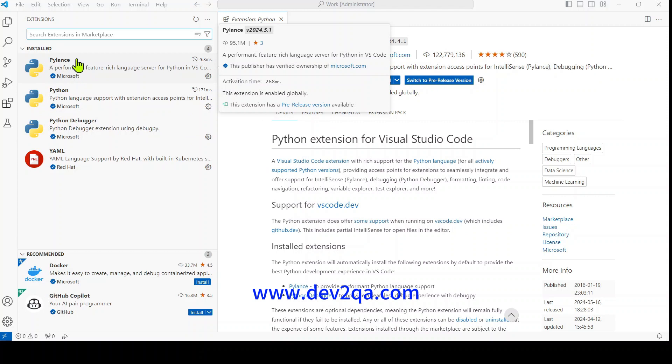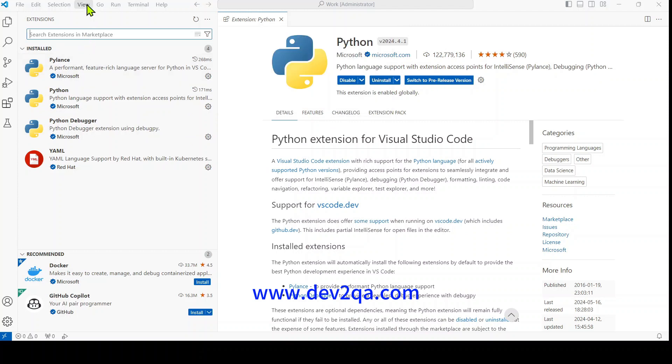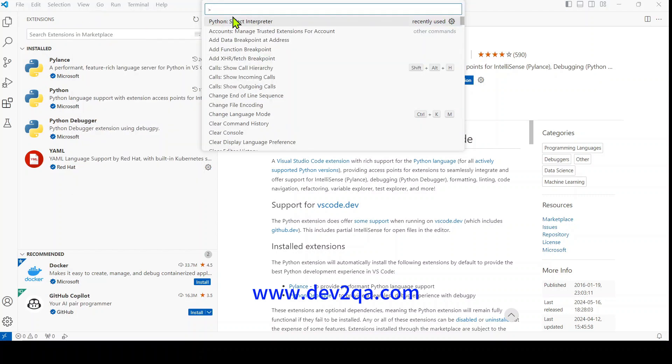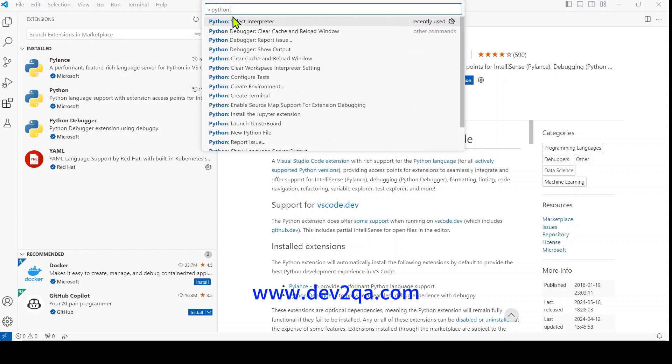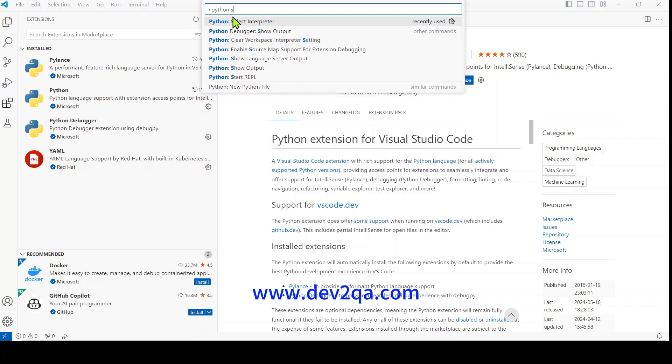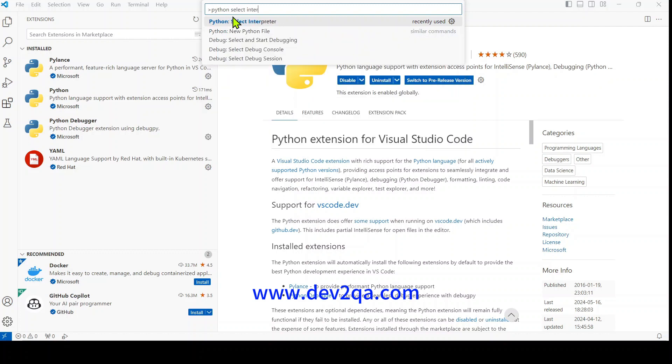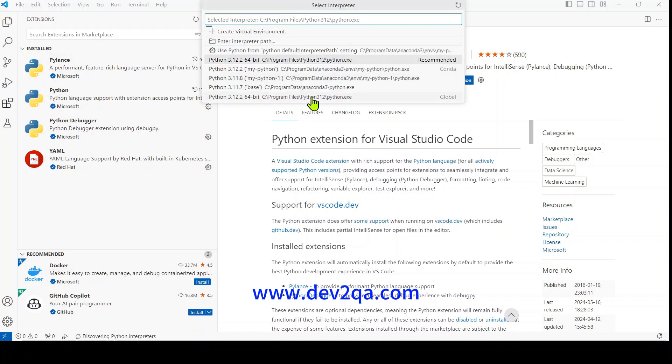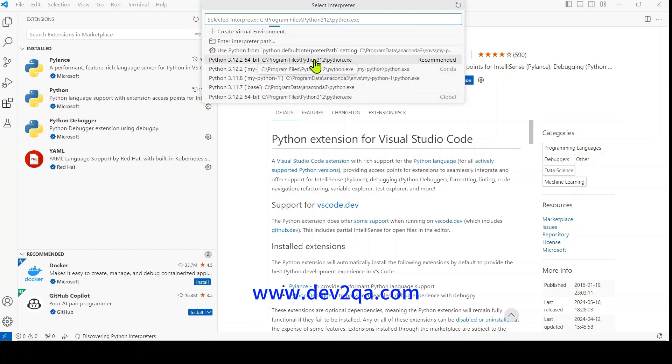The next step is to click View Command Palette and select Python interpreter. Click it, and then it will list all the Python interpreters you have installed in your system. Select the one you want.